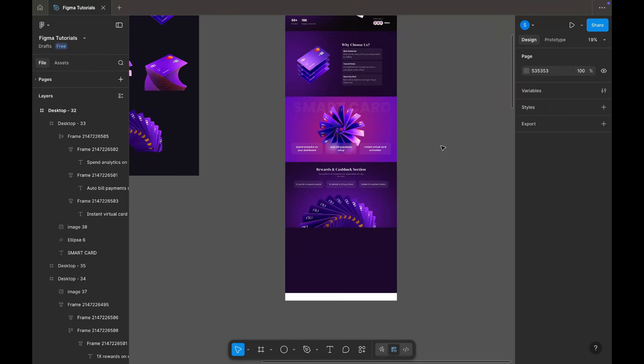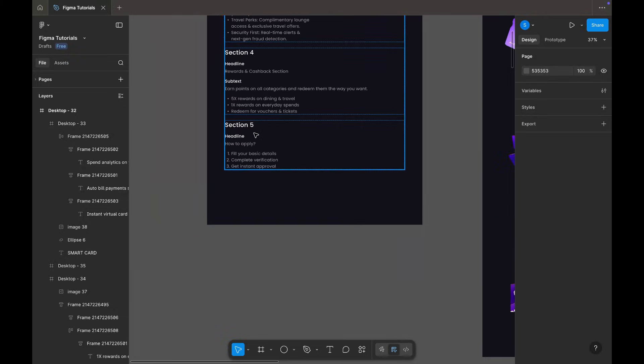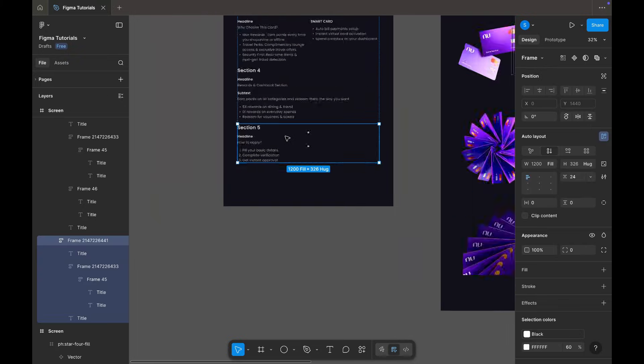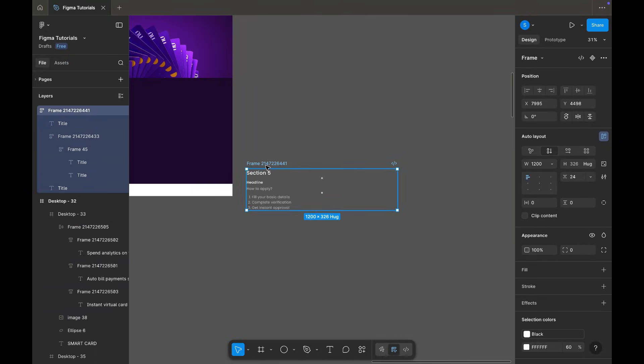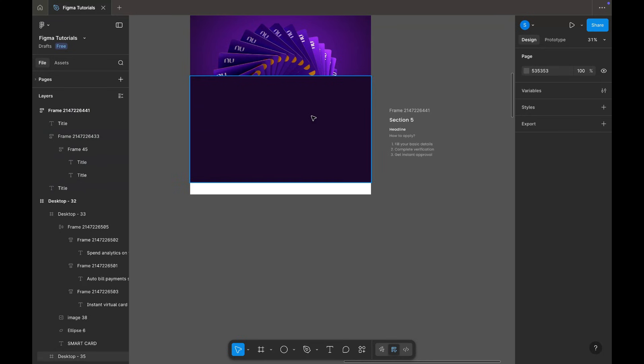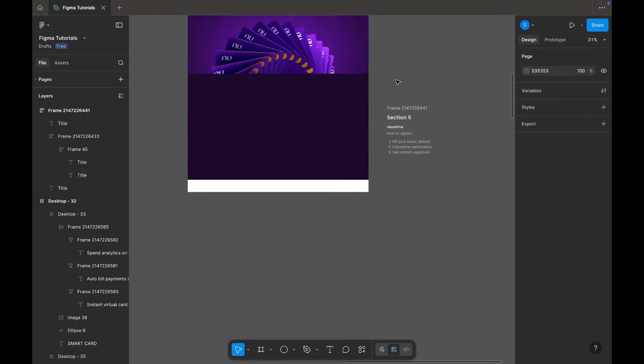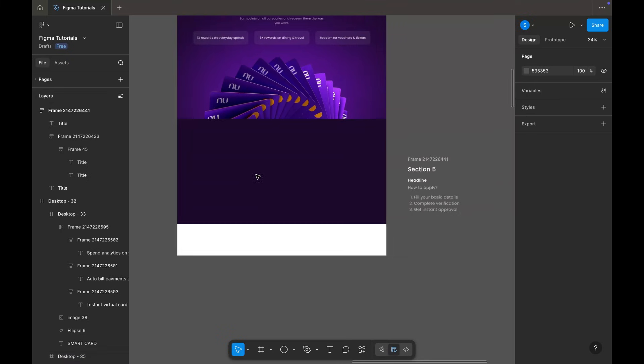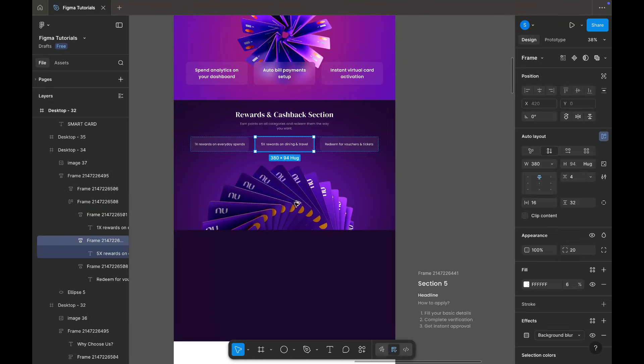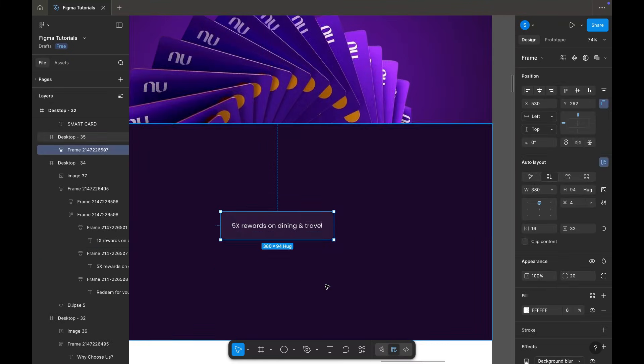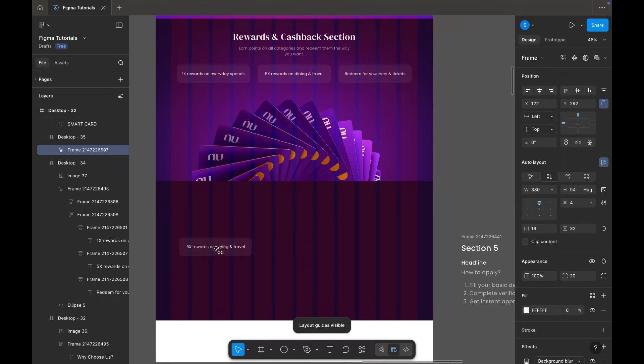Section 5: How to Apply. Here, I'm reusing a card from the previous section, enlarging it, and clearing its content.